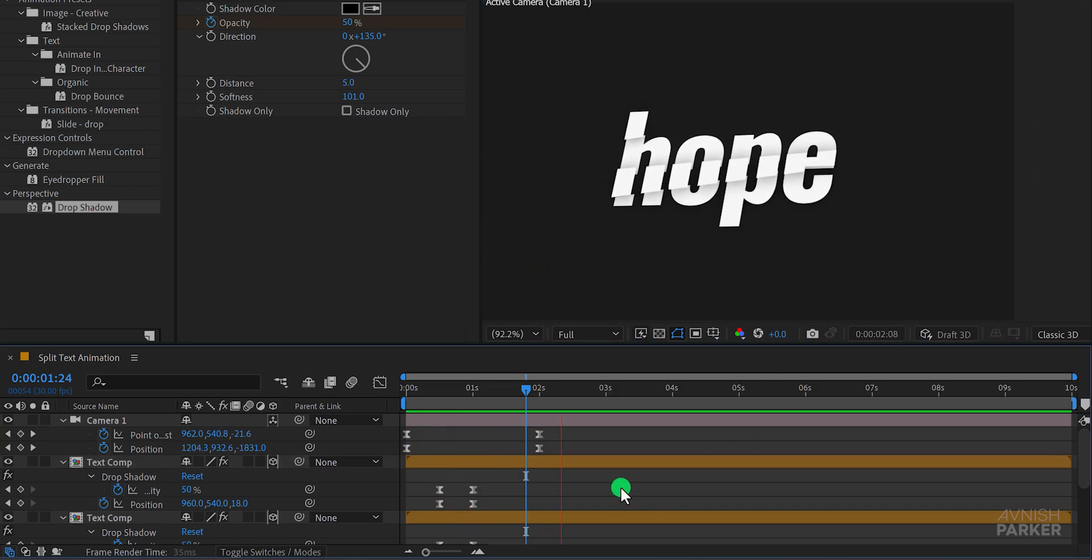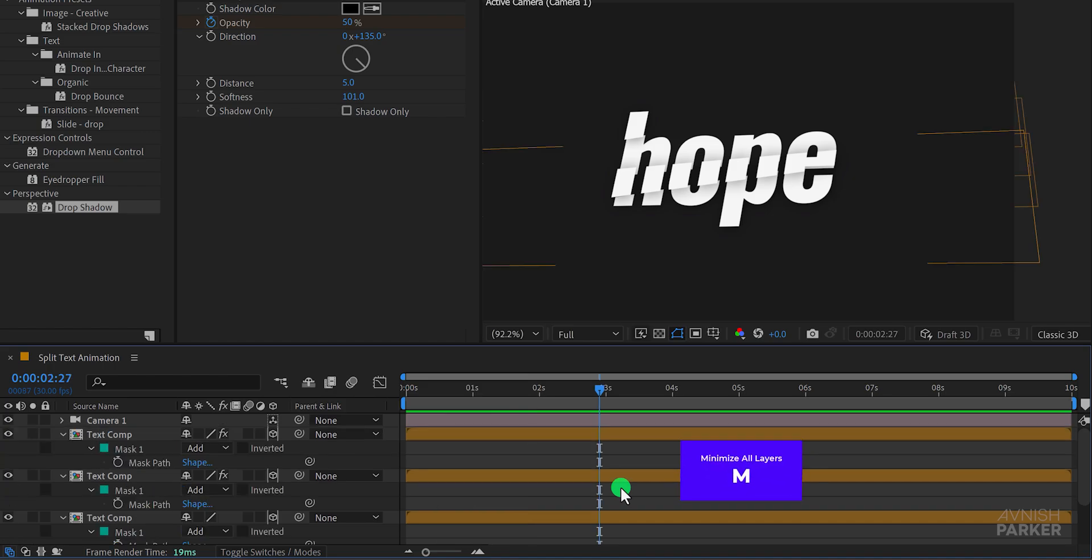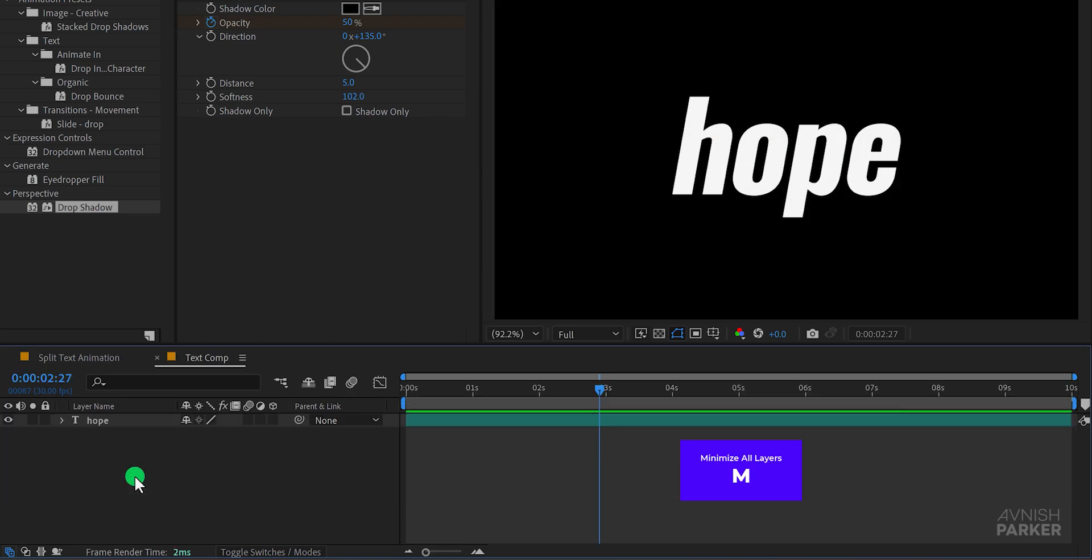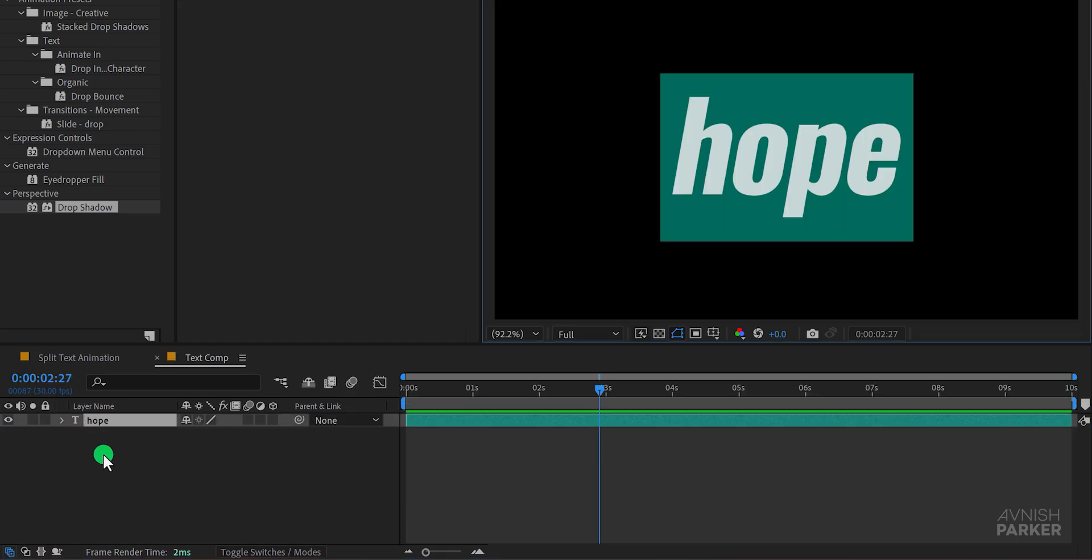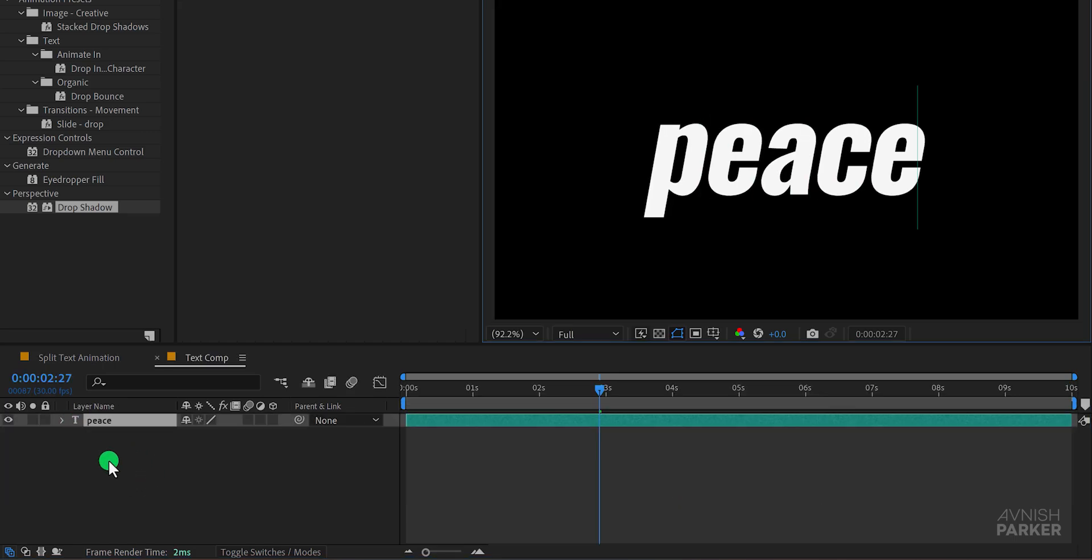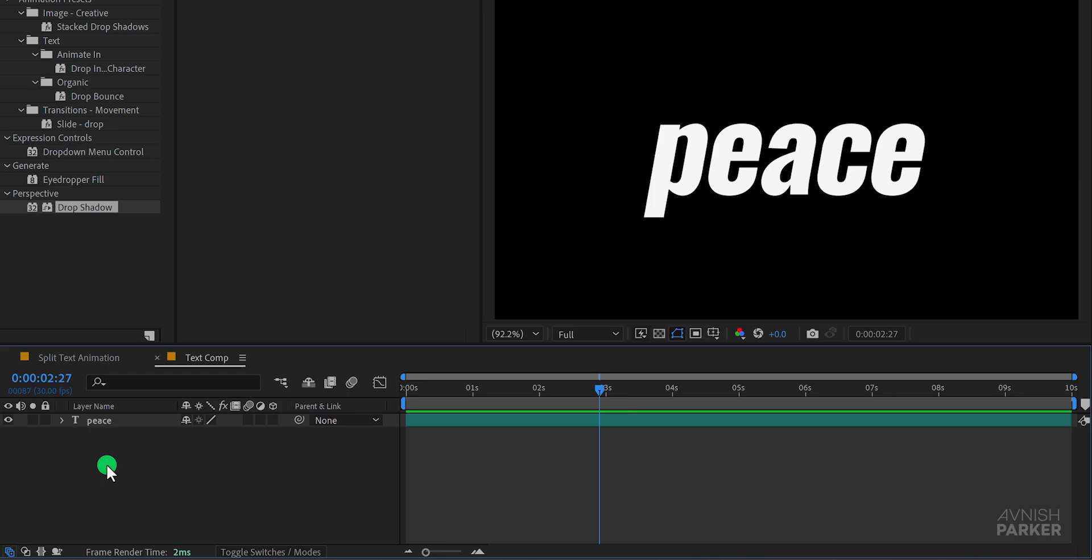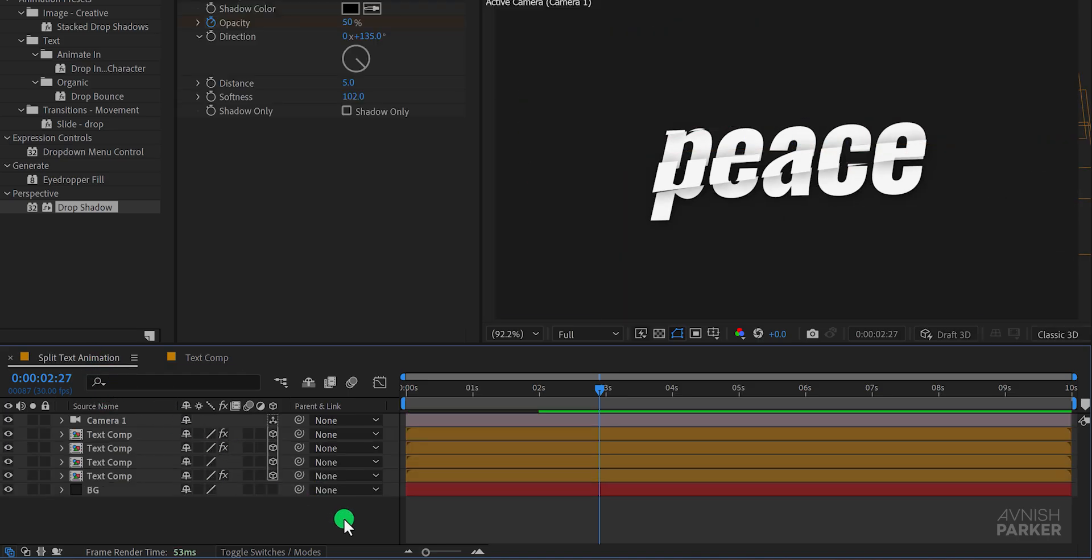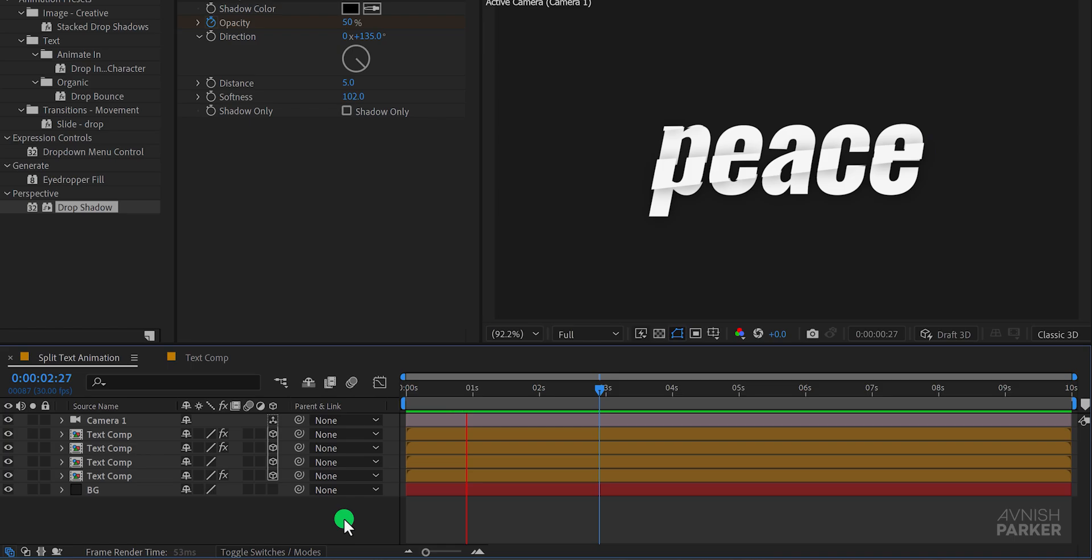Let's minimize all the layers to keep our workspace organized. If you want to change the text to something different all you need to do is open the text composition and replace the existing text with your new one. Go back to the main composition and After Effects will automatically update the text for you. Great!